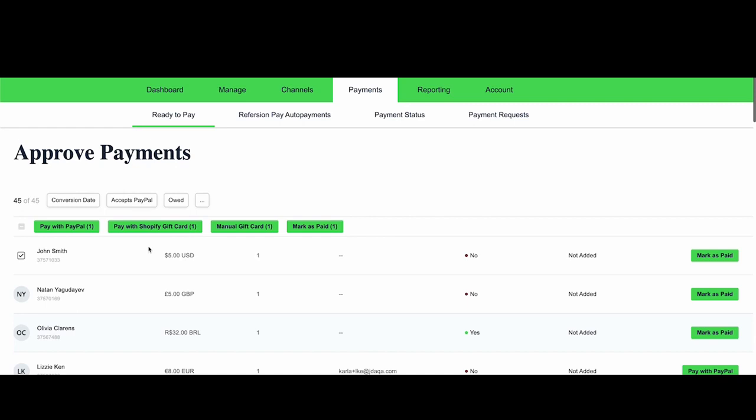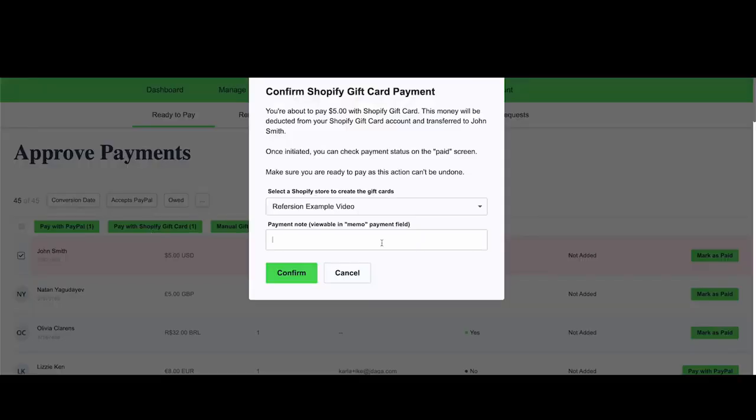When you click Pay with Shopify gift card, you'll receive this pop-up. You'll select the Shopify store that you're going to create the gift card code in if you have multiple stores connected to your account, and you'll add a payment note. Then you'll click Confirm.